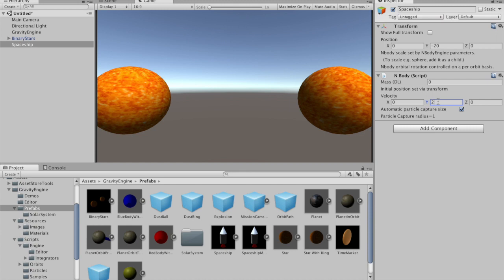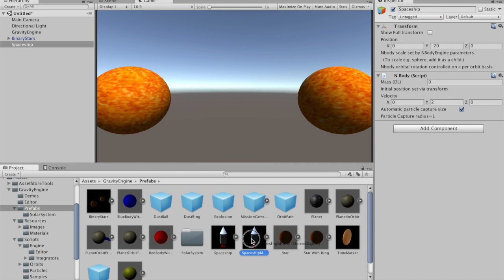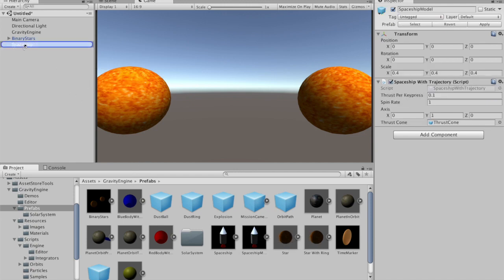Now we want to have our spaceship look like a spaceship, so we'll go down to the prefabs, grab this spaceship model, and make it a child of the spaceship.